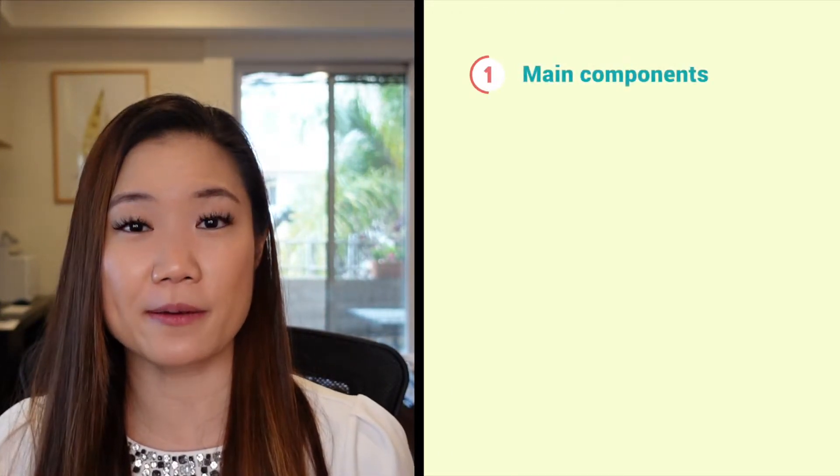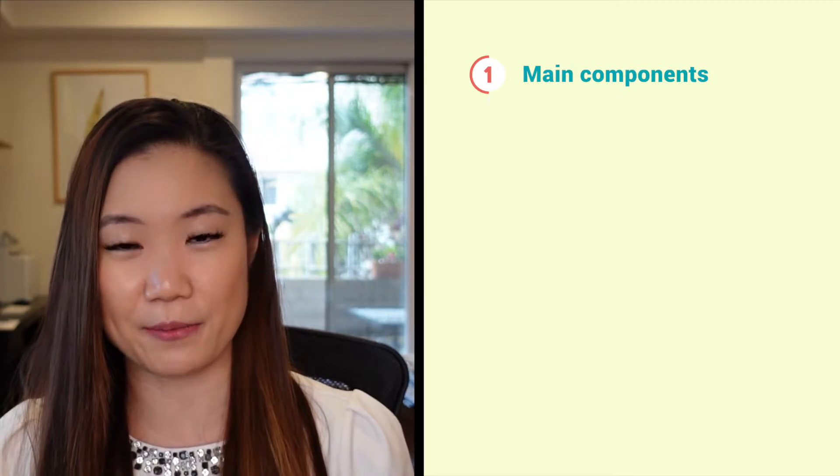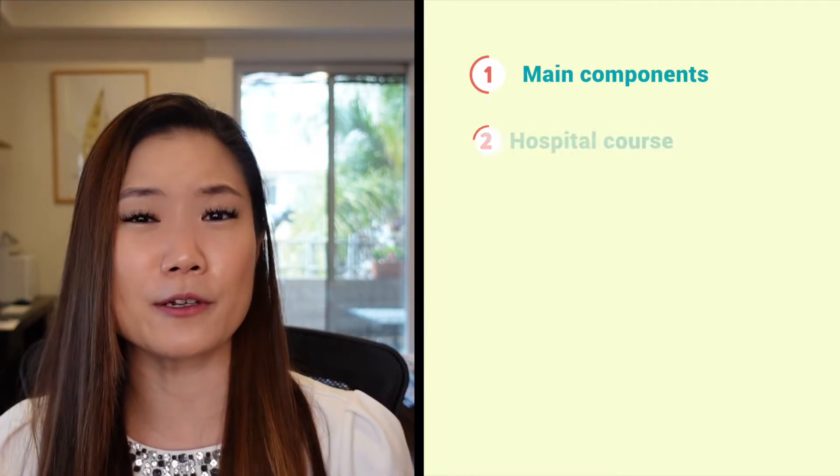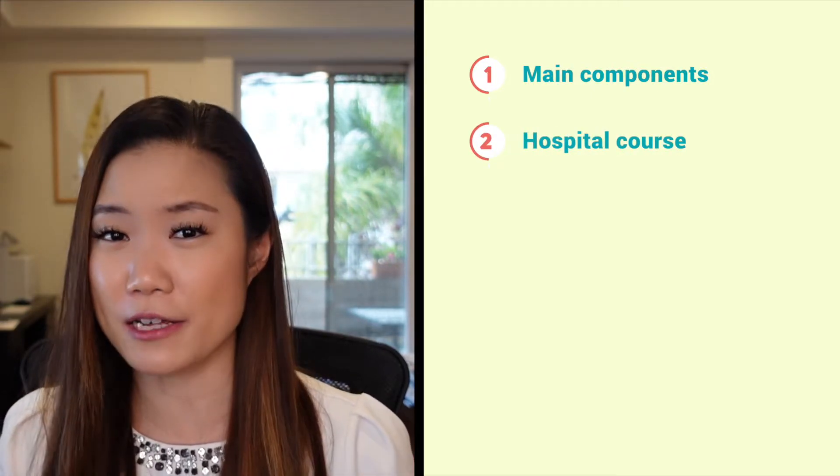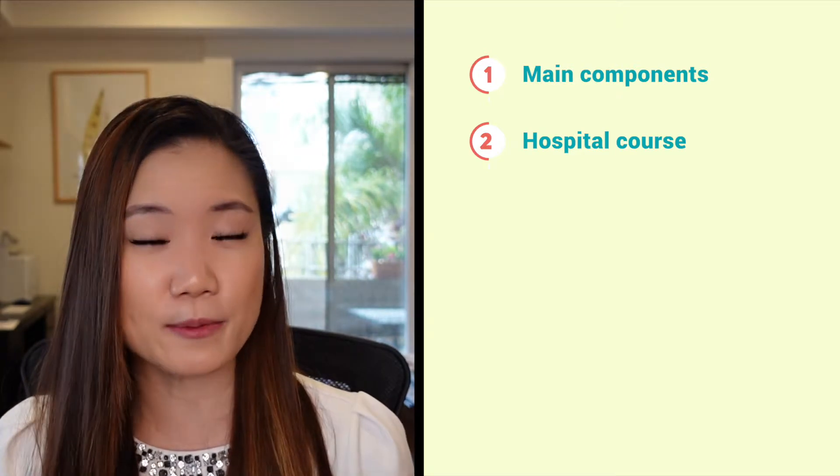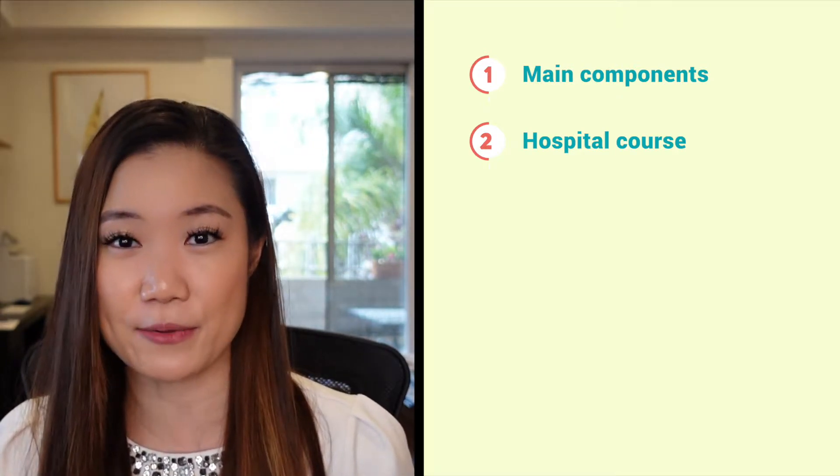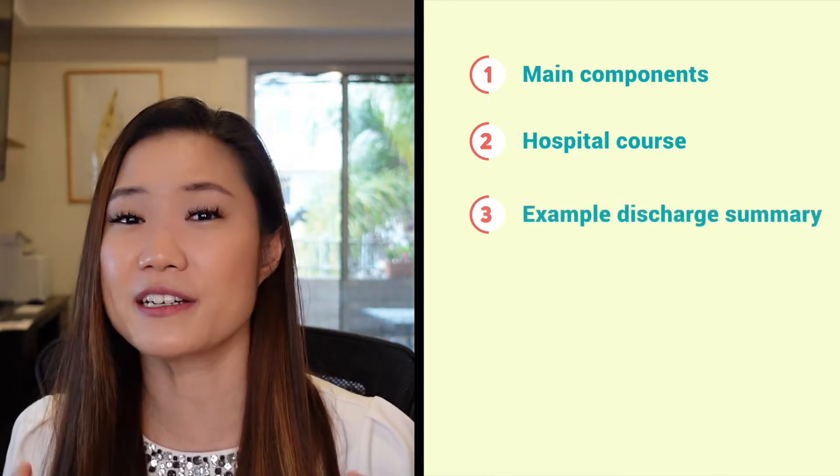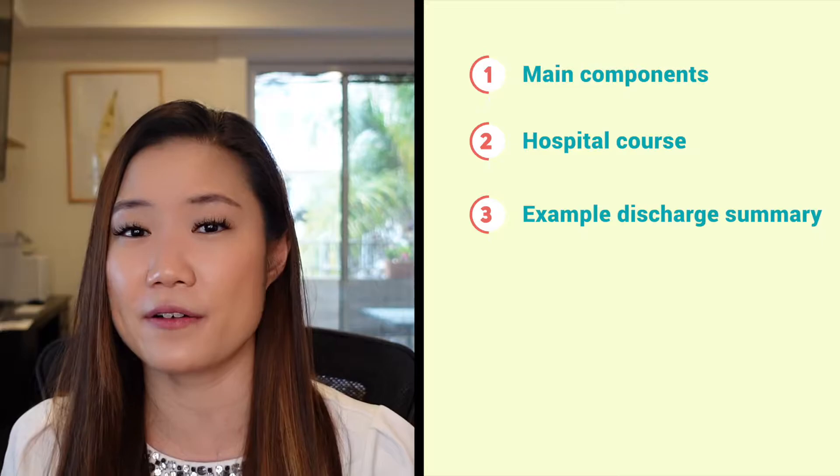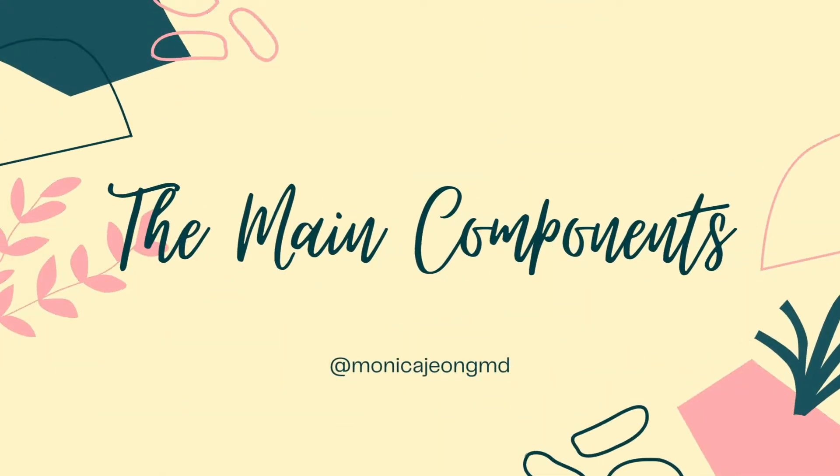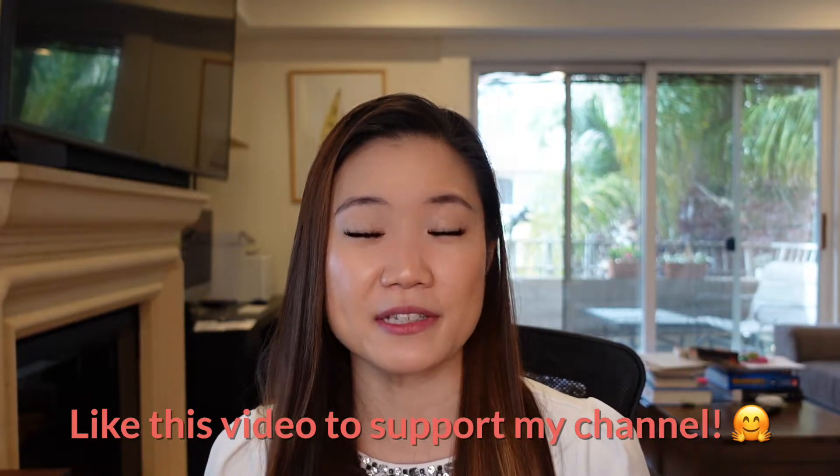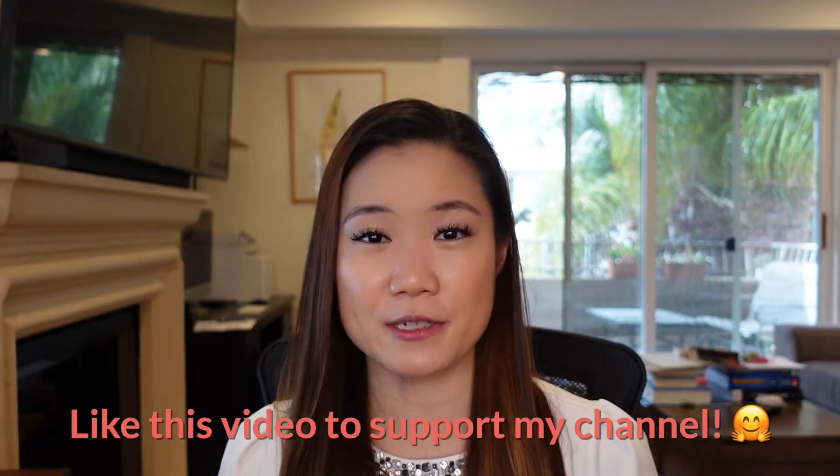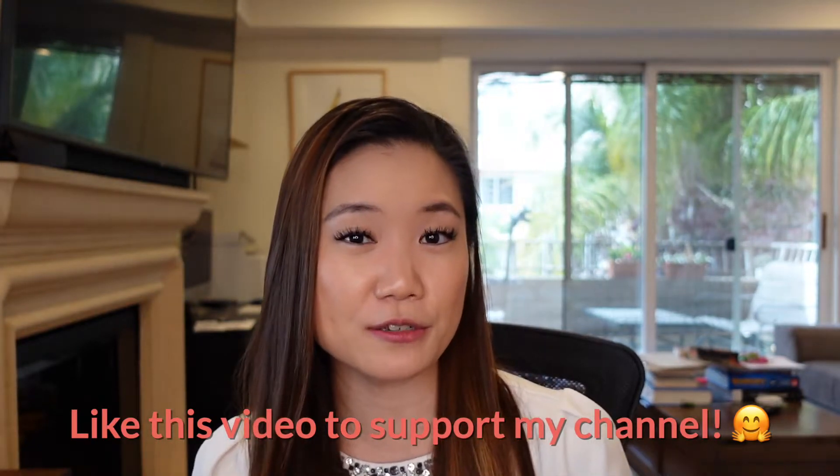So what we're going to do in this video is first I'm going to talk about the main components of a discharge summary. Then I'm going to really hone in on how to write a good hospital course because that's obviously the hardest part of the discharge summary to write. And then I'm going to walk through a good example of a discharge summary.